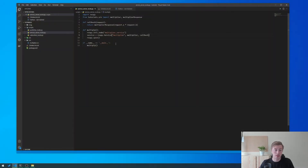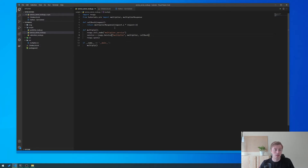This is what we created in a previous tutorial — a multiplier service which took two arguments, multiplied them together, and returned the answer. What we're going to do today is create a client node which will call this service and then print out the result into the log.